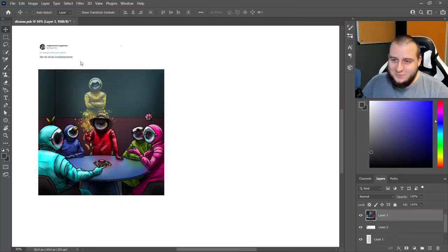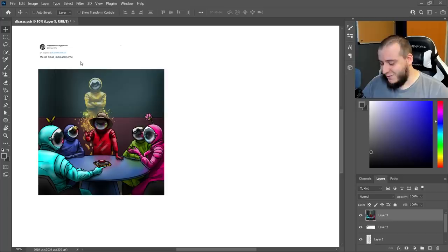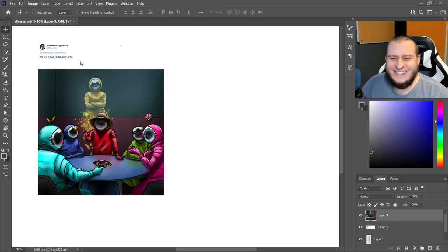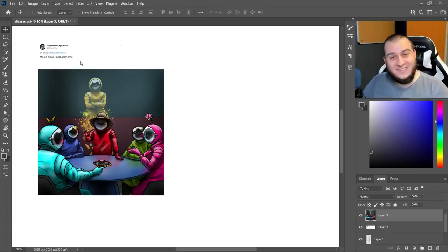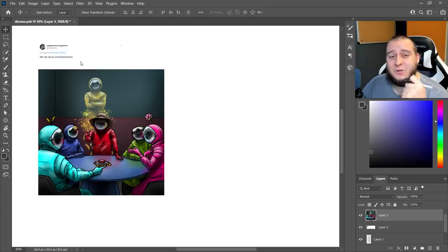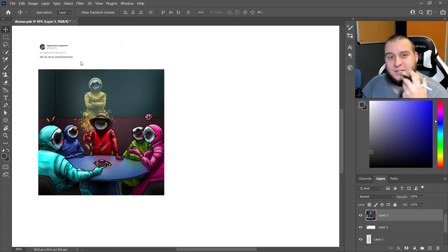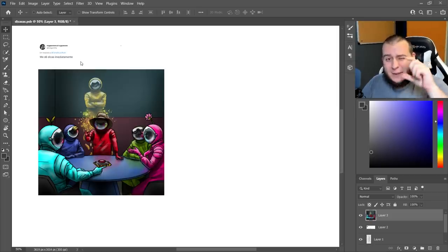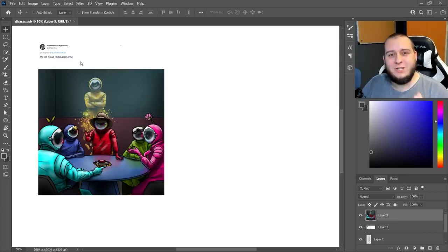Mas vamos lá pro Photoshop pra gente fazer as nossas dicas. Meio suspeito, né? Mas eu tô aqui de volta com uma arte de Among Us. Porque é muito divertido o contexto. E eu acho que isso é uma coisa que falta tanto nos trabalhos que a gente cria — essa noção de contexto, de cena, de atuação, de captura de momento. É quase um registro fotográfico muitas vezes.